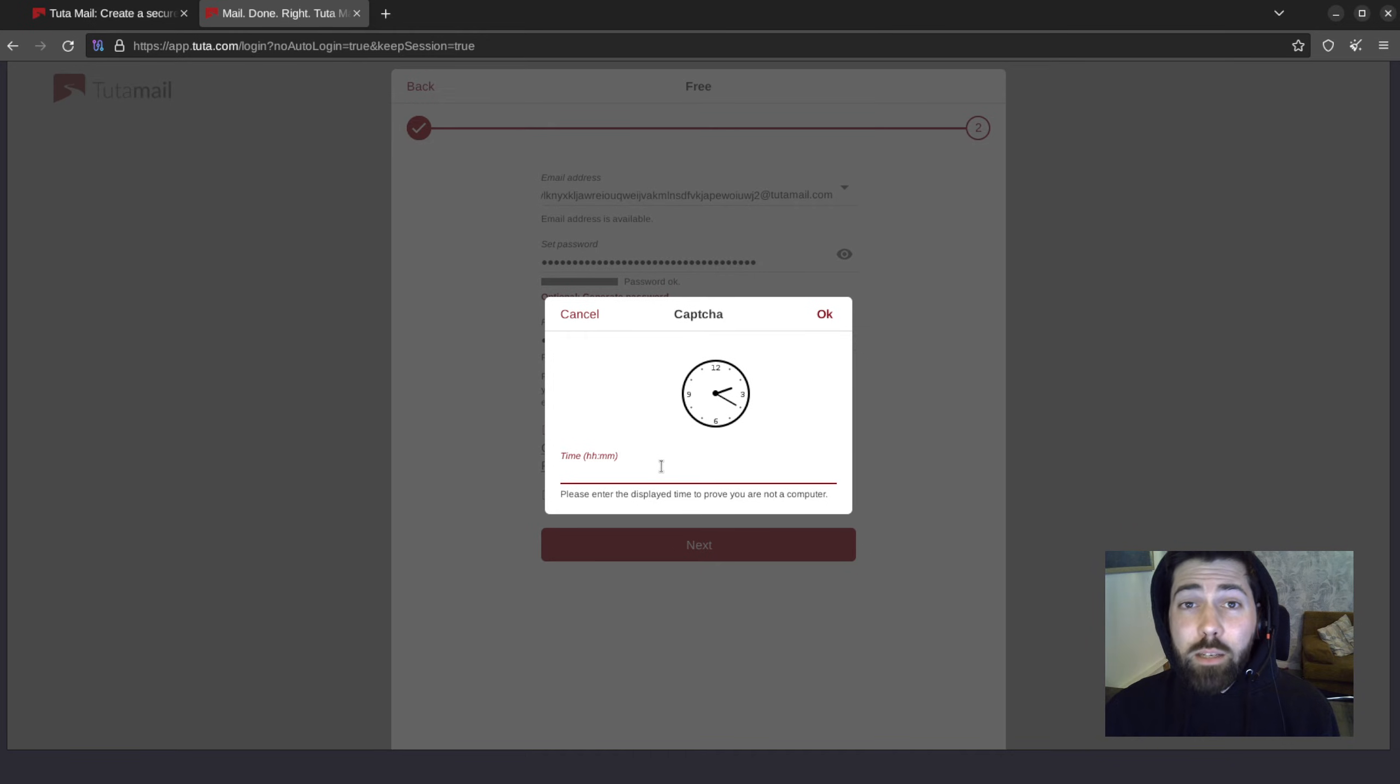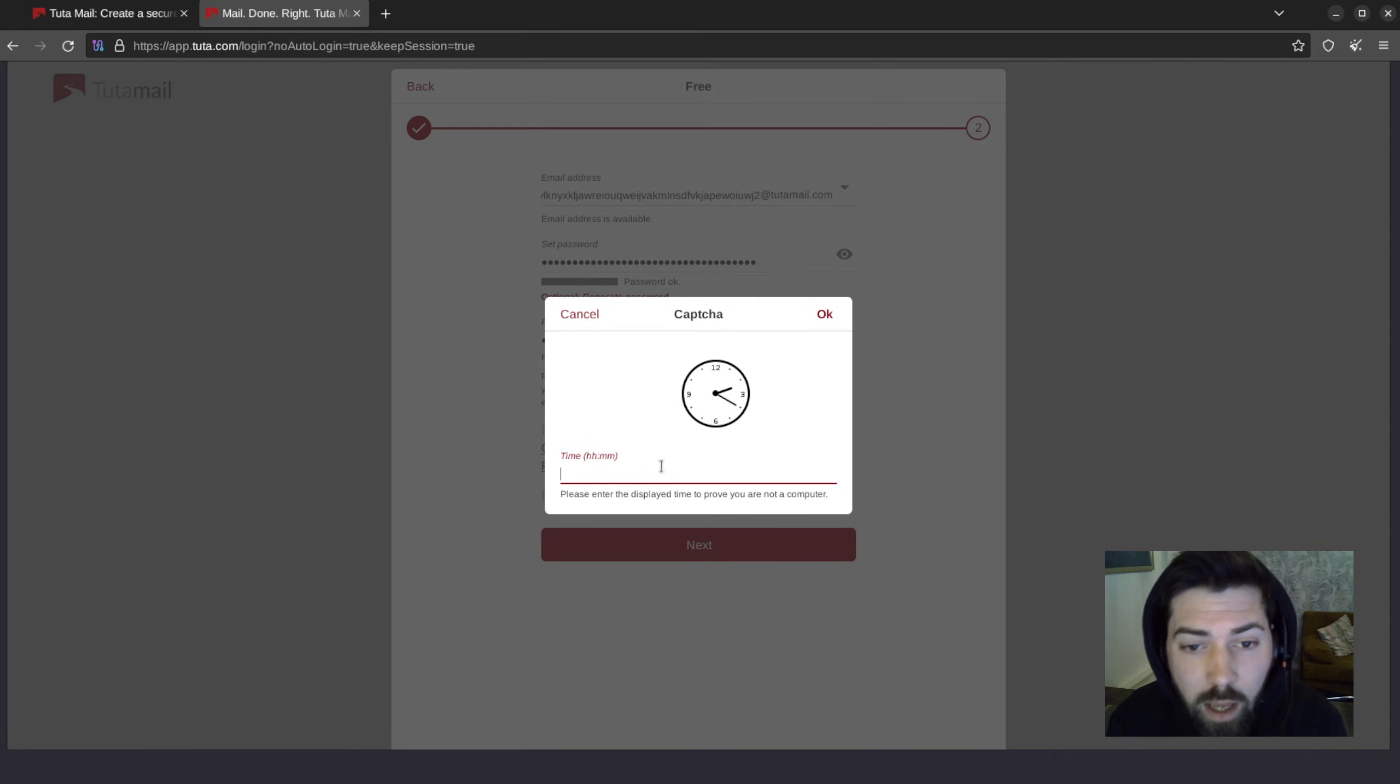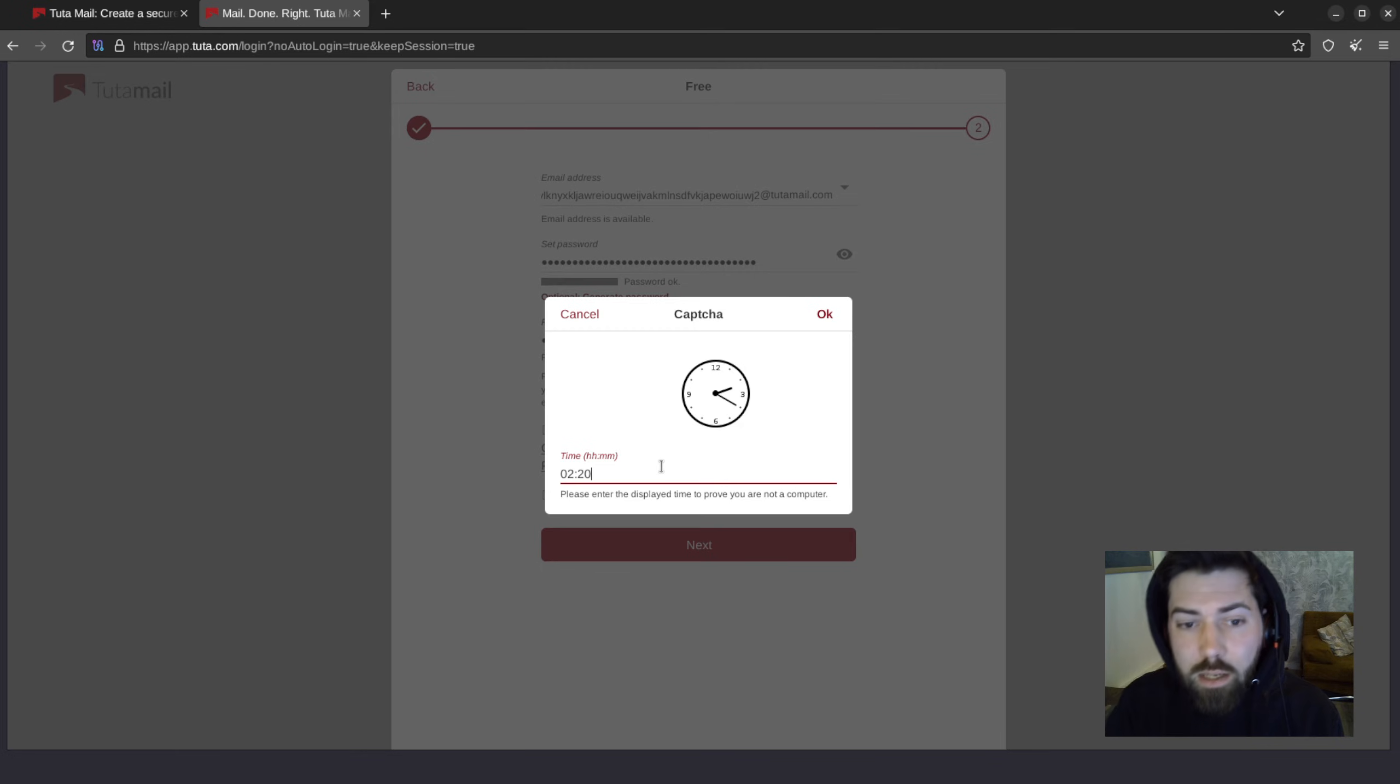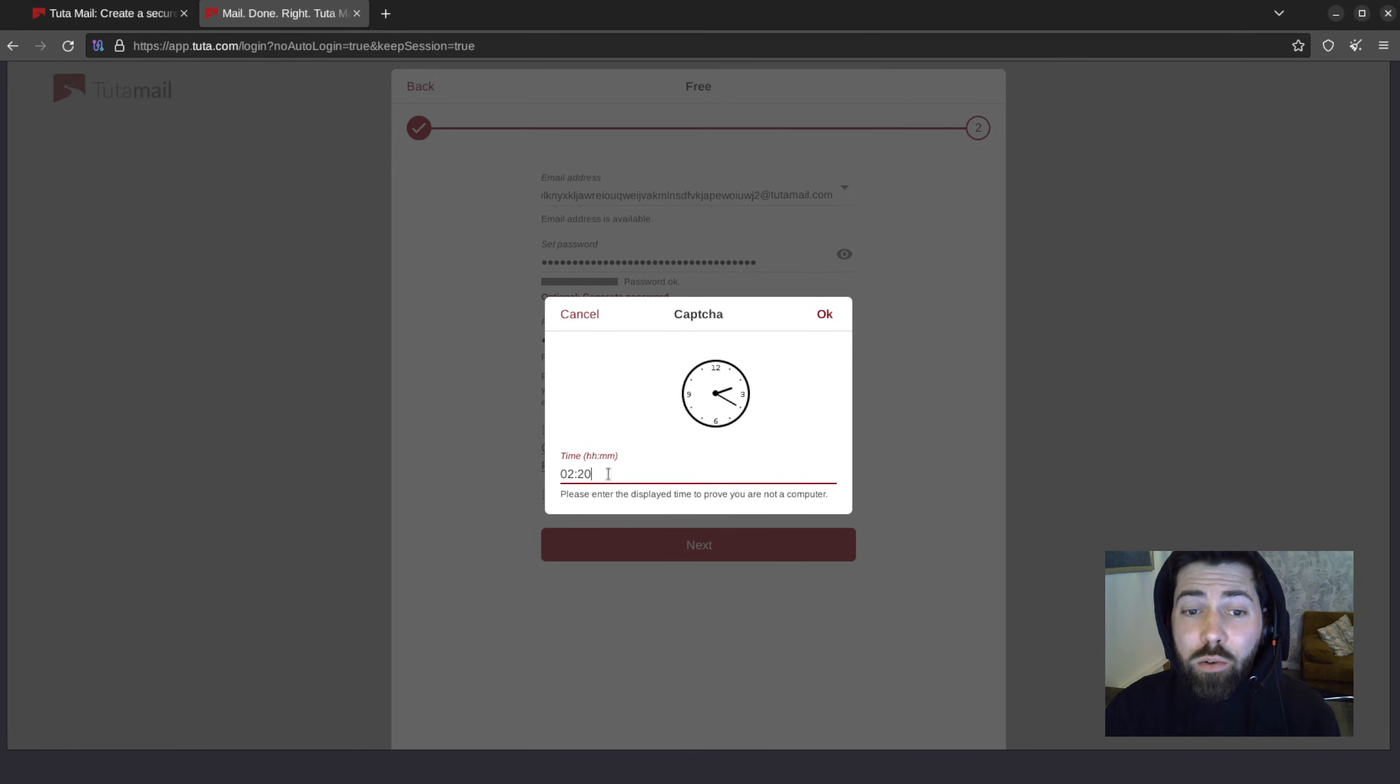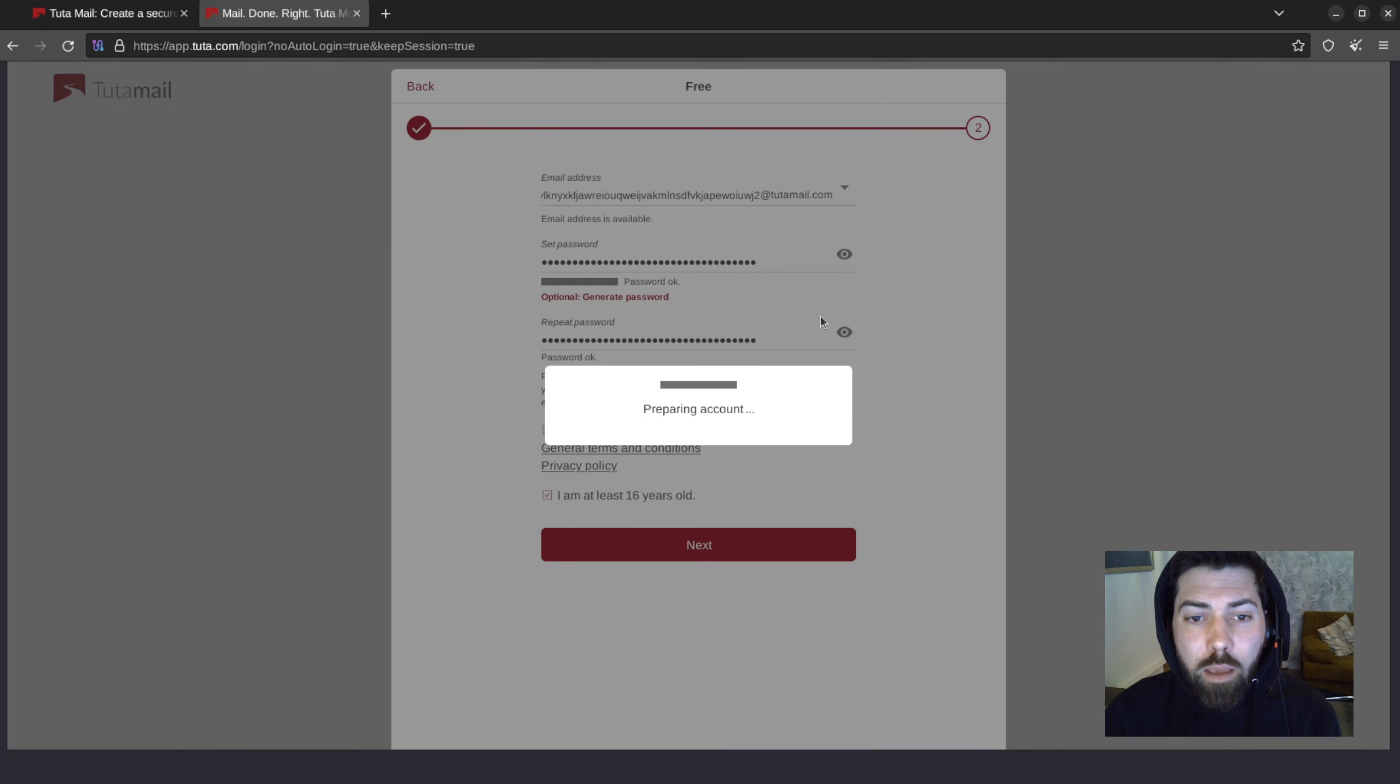Alright, now we're presented with a captcha. This happens with all Tor signups, and it's a way to prevent bots from creating accounts. So what time do we have here? 2, 20. When using this, please make sure that you're using, in this case, 2. If you were to use 14, the captcha would be rejected. Hit OK.